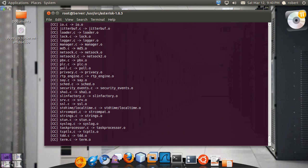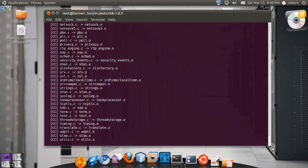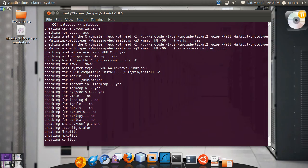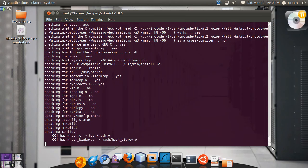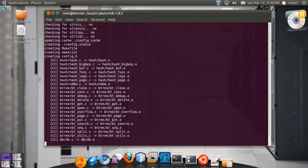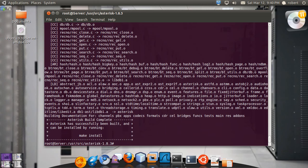Most of these components you are seeing here being compiled are going to be the different modules and the different functions you are going to call from within the Asterisk dialplan. Okay, so it was successfully built.